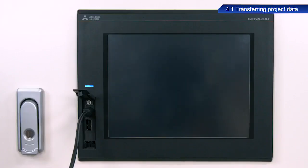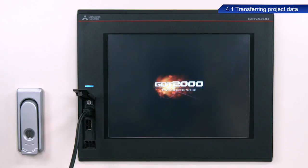Next, we will configure the personal computer and GOT communication settings. Turn on the power to the GOT before proceeding to configure these settings.